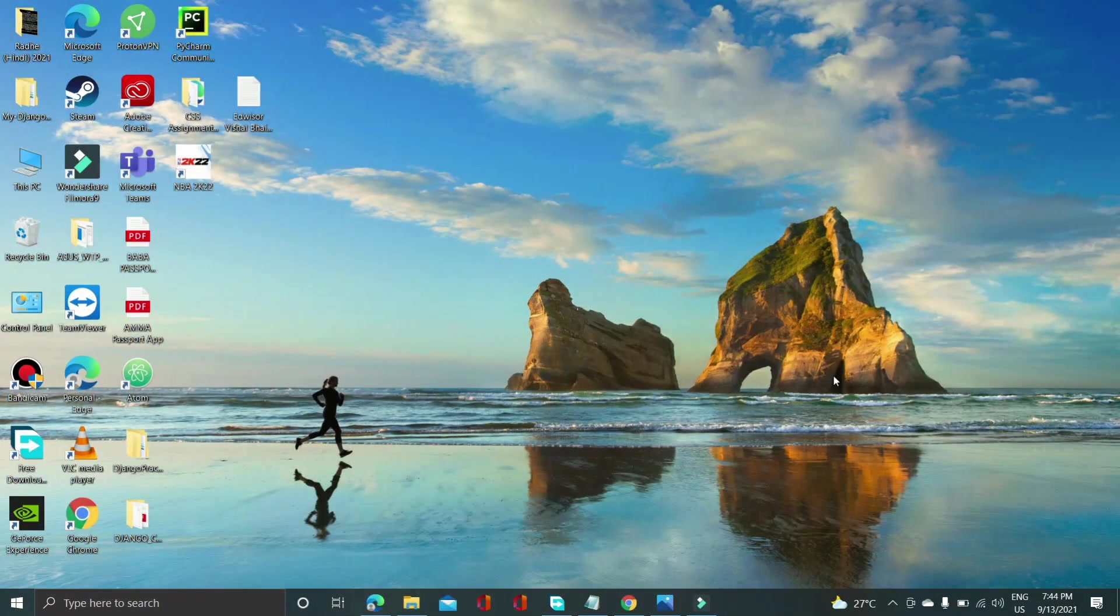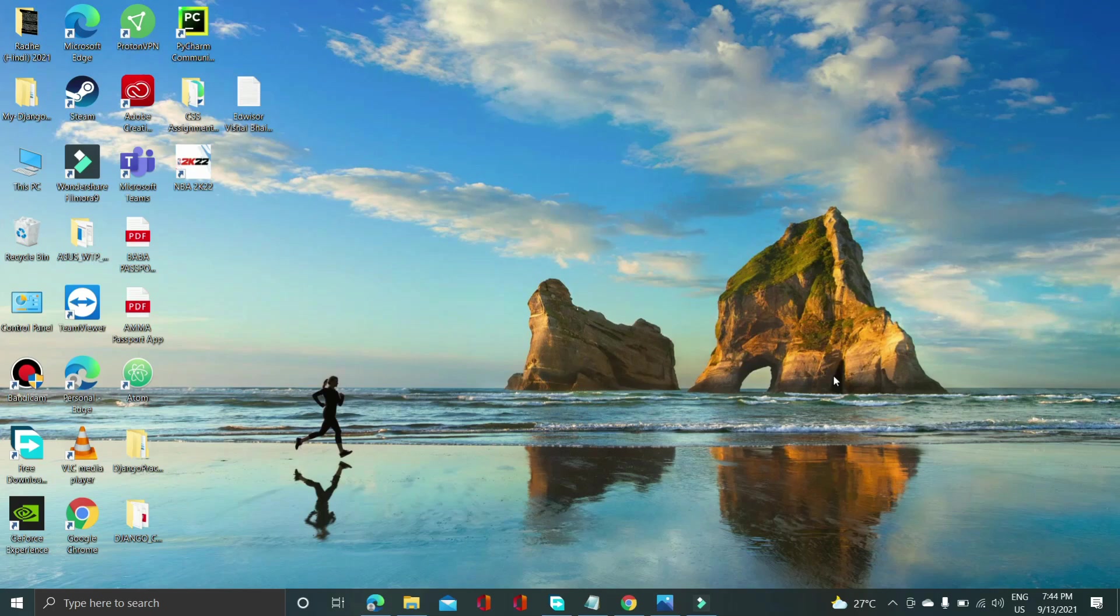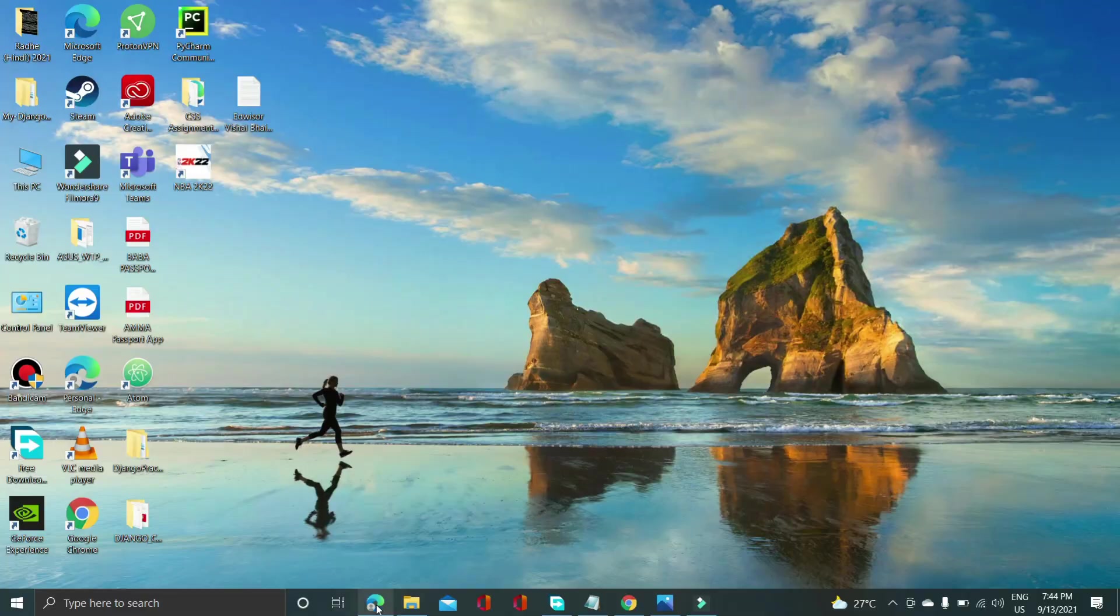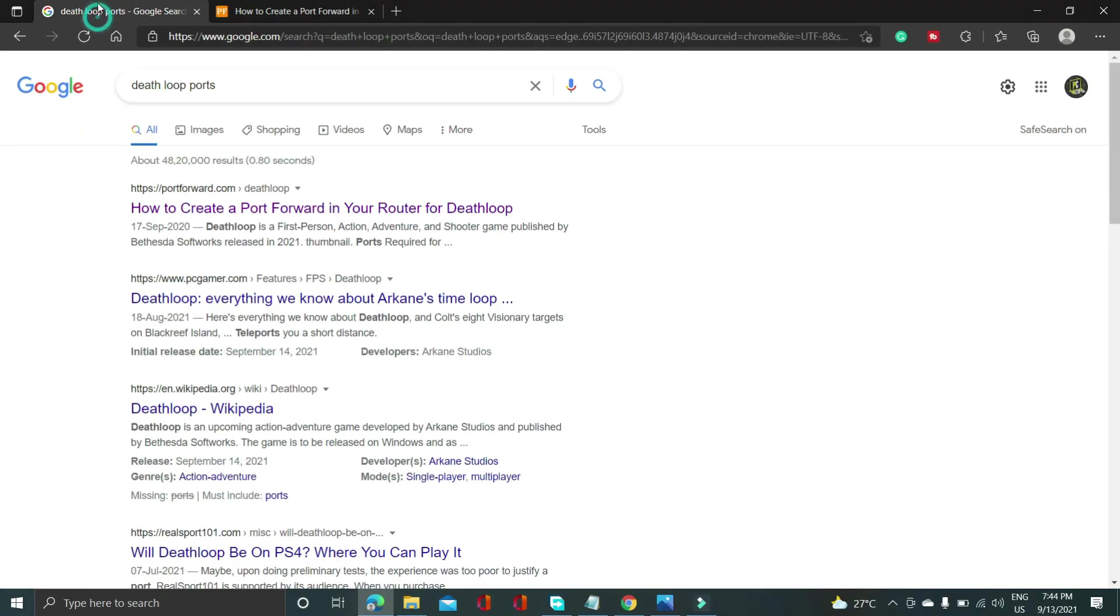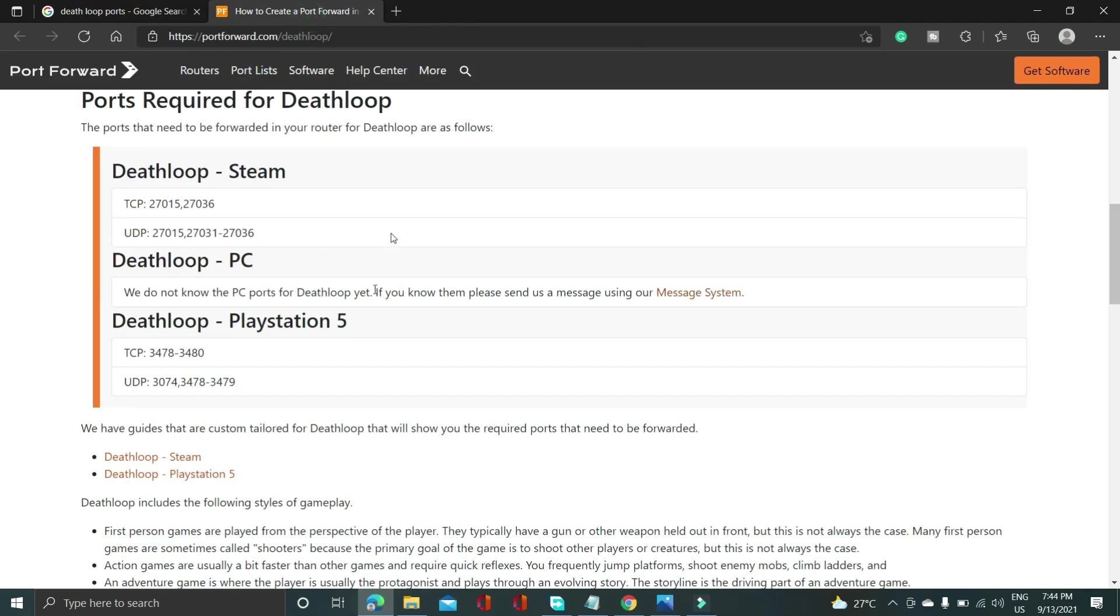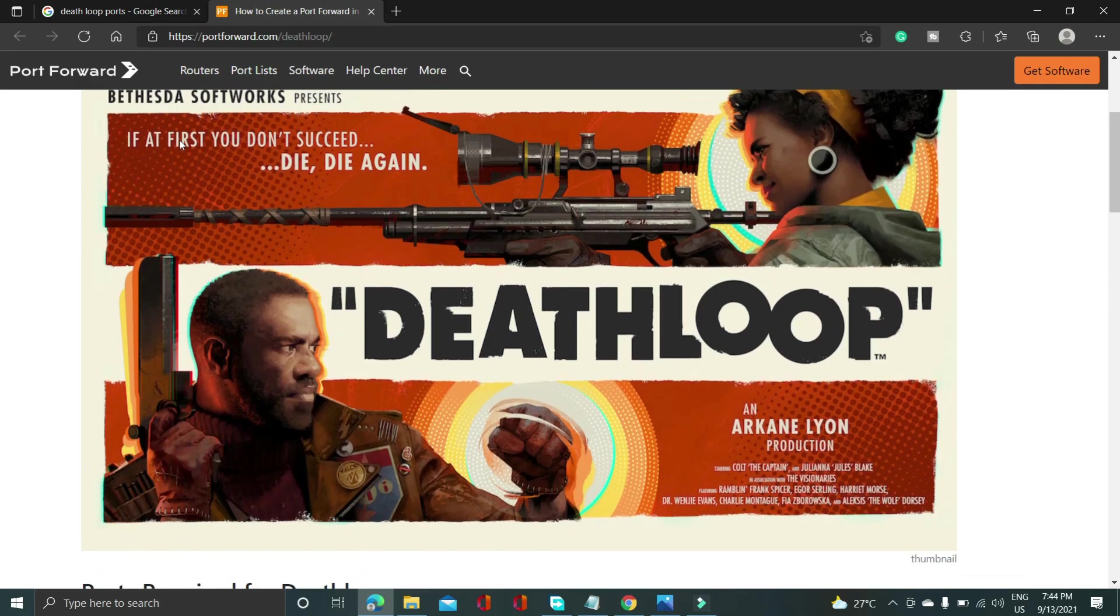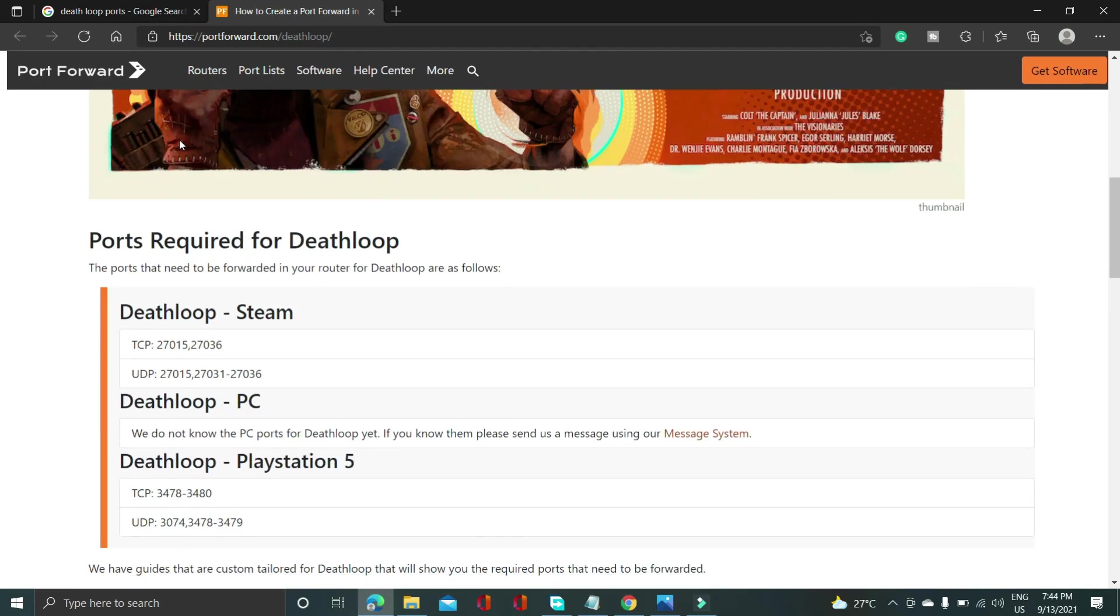This step is again a really important one and in this step we'll be forwarding ports. So if you don't know how to forward ports all you have to do is open your Internet Explorer or maybe your Google Chrome and search for Deathloop ports and go to this first website that is portforward.com.